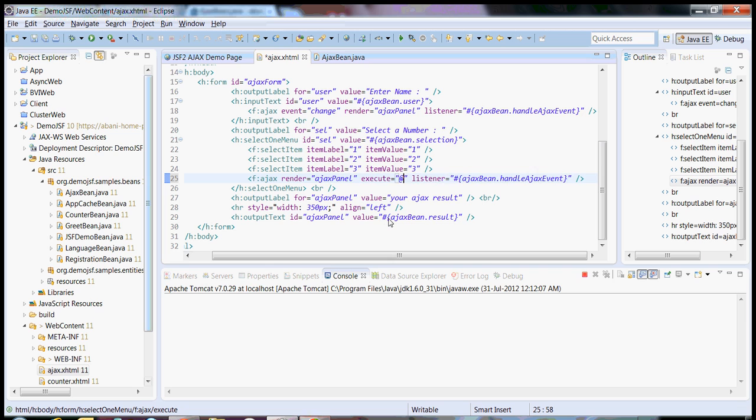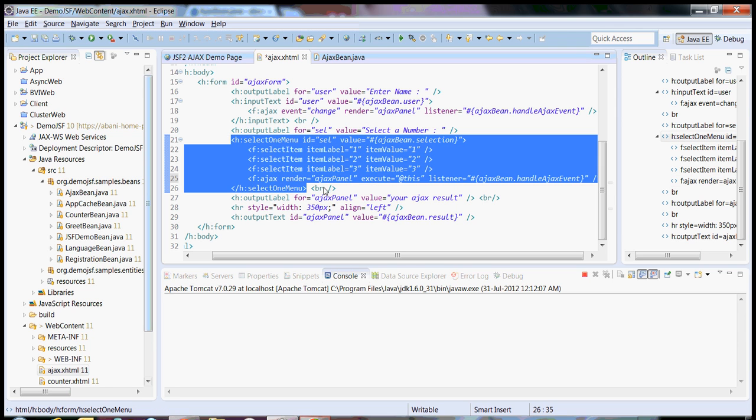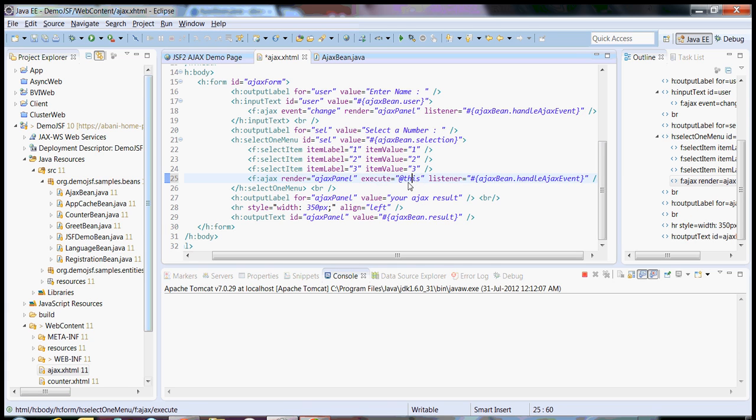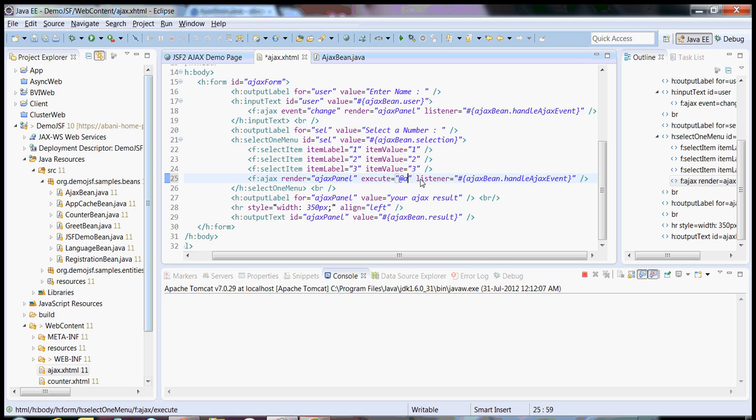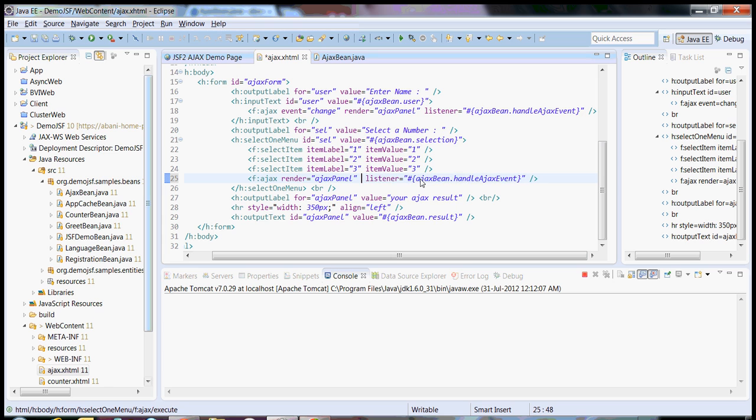Say I want to execute only this particular component, so execute this. If you have a form and you want to render all or execute all or none, you don't want to execute any of the components, just the current component, then you can give none.